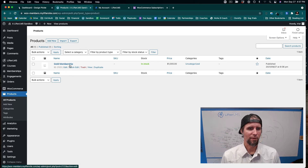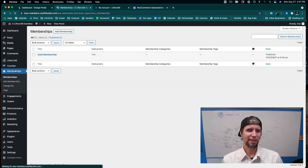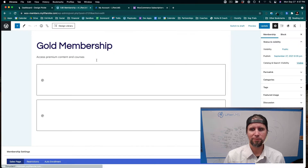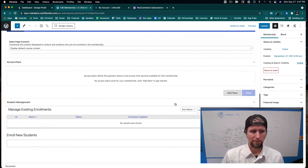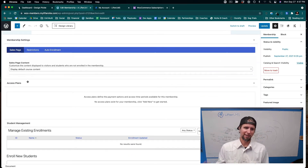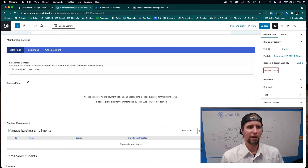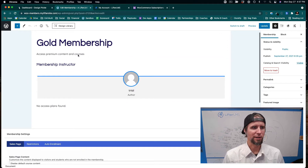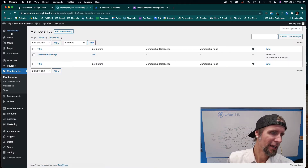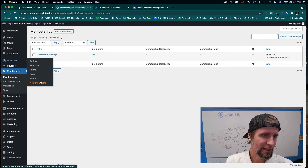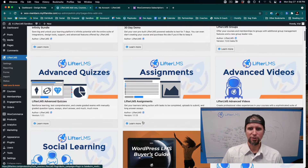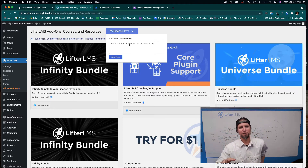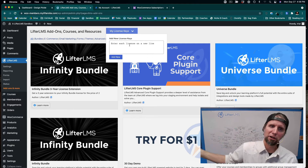Now that we've built the membership and WooCommerce product, we want to connect the LifterLMS membership to that WooCommerce product. I'll click Edit on our membership. To set up an access plan that connects the membership to the WooCommerce product, we need a premium LifterLMS plugin called LifterLMS WooCommerce. Go into LifterLMS, Add-ons and More, and install it using your license key from LifterLMS.